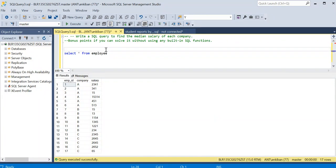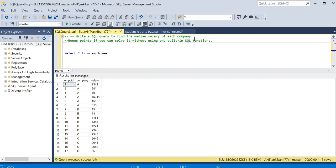Hello everyone, welcome back to the channel. I'm excited to share with you another SQL query. This is a question from LeetCode and it says write a SQL query to find the median salary of each employee. Earlier, I've shared a video where I explained how to find median of numbers by two methods.